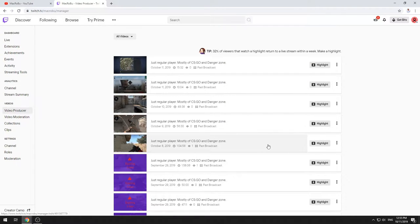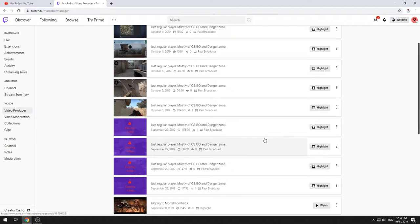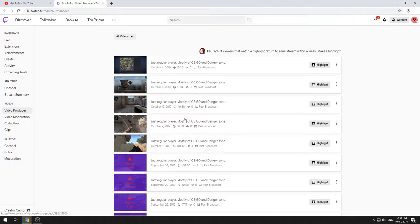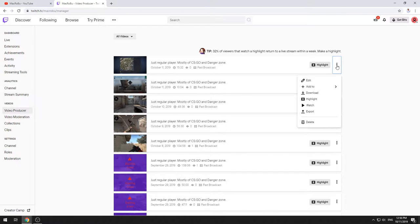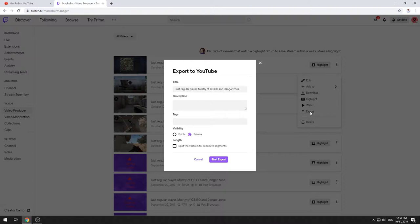So actually once you're on this page, you have this three dots menu. You just press on it and here you find the option Export.